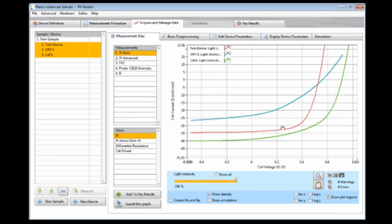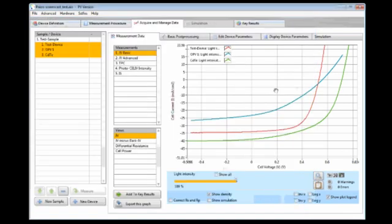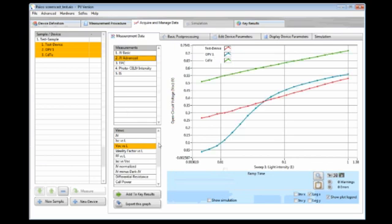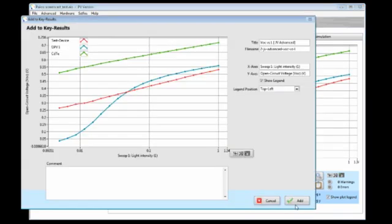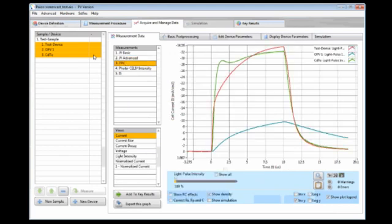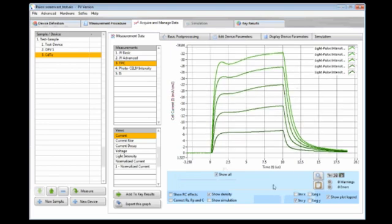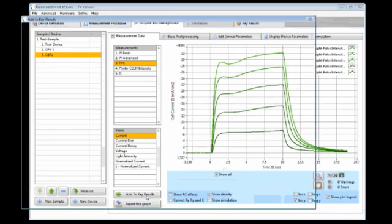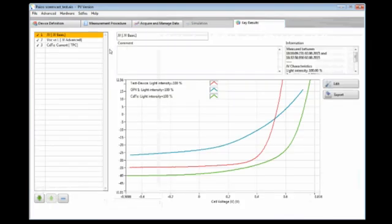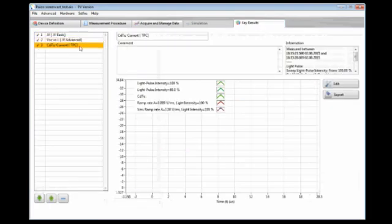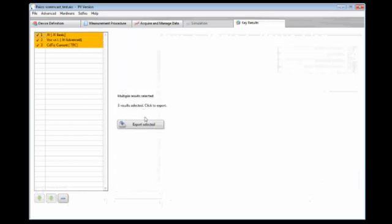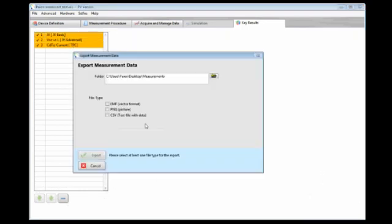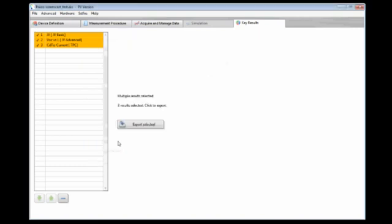Once we have found some results that are interesting for us we can add them to so-called key results. So let's for example add this here or I could add this VOC versus light intensity here. I could also add just like one single cell. Add this here. When I go to key results tab here on the right I will see a summary of all the key results I have exported. And here I can now export my study as a PNG or as text file or as a vector file and include it then later in a report.